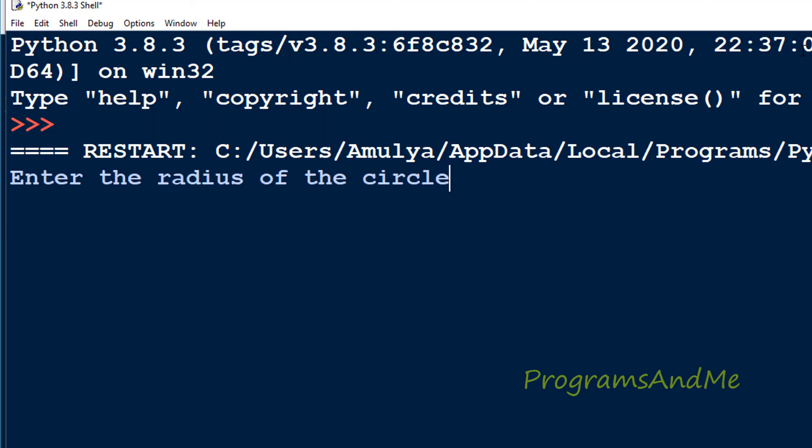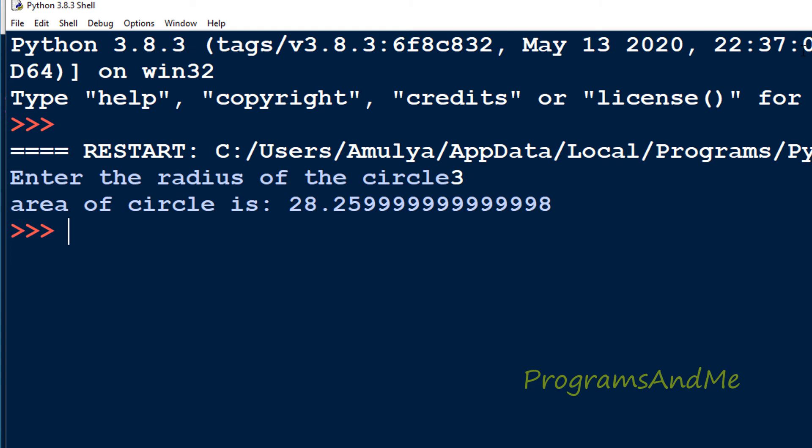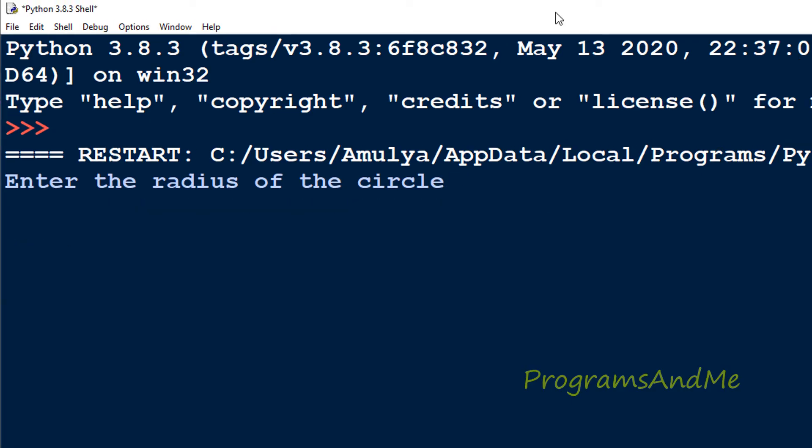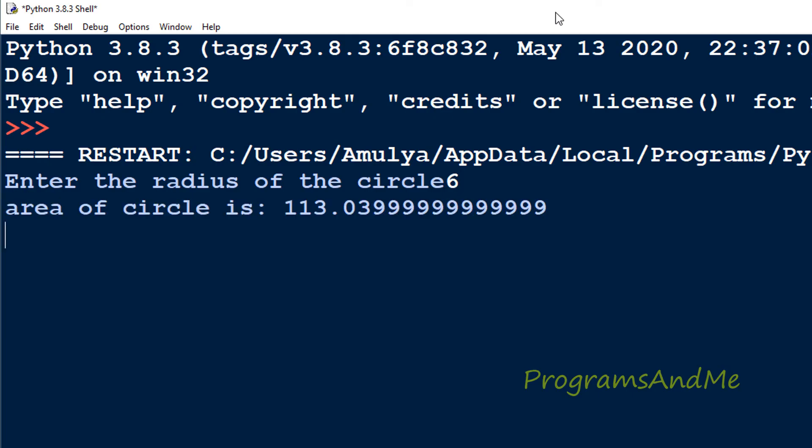Save and execute. Enter the radius of the circle. If I enter the radius as 3, the area of the circle is 28.26. If the radius is 6, here we can see the area of the circle.